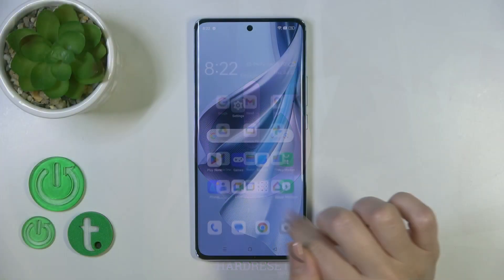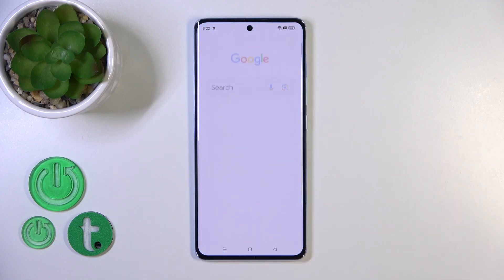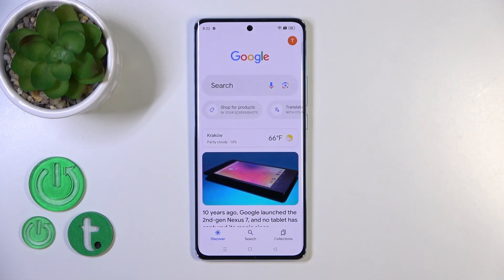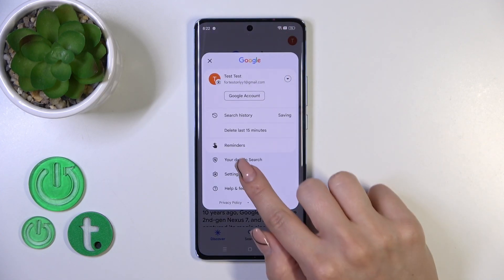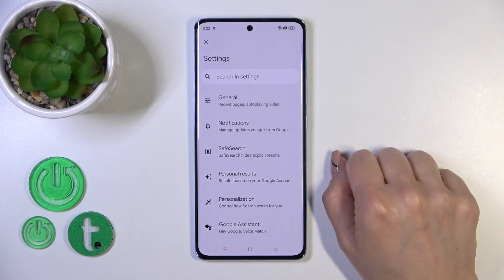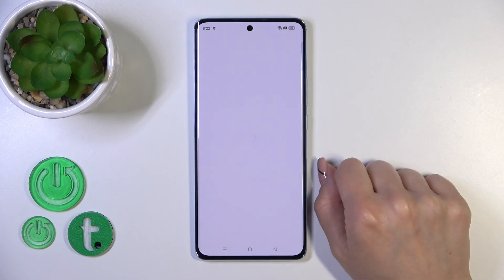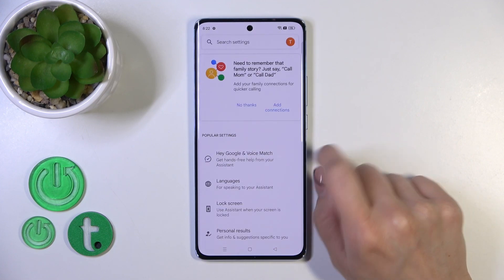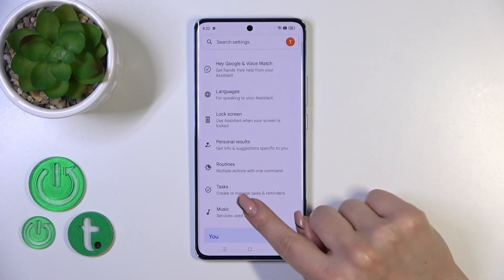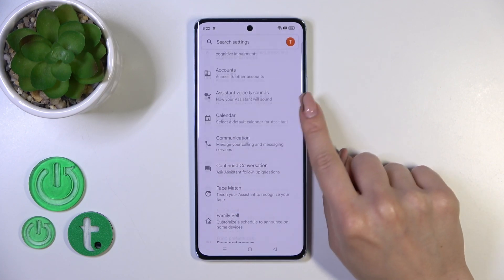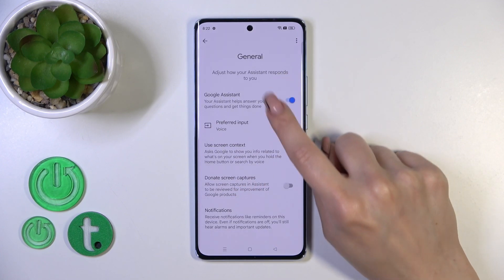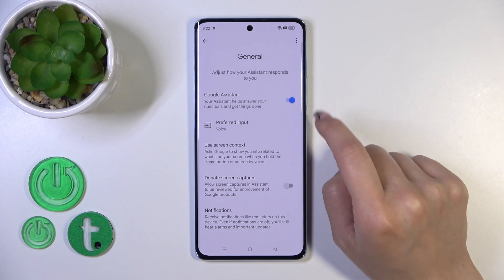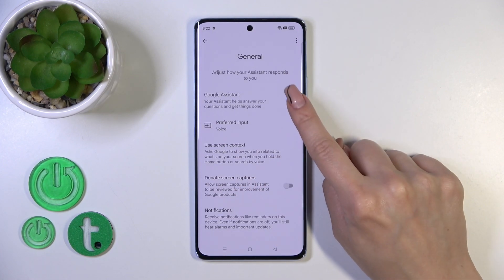First, open the Google application and then tap on the right upper corner. Go to the settings and tap on the Google Assistant option. Then scroll down to the general options and you'll see the Google Assistant toggle here.